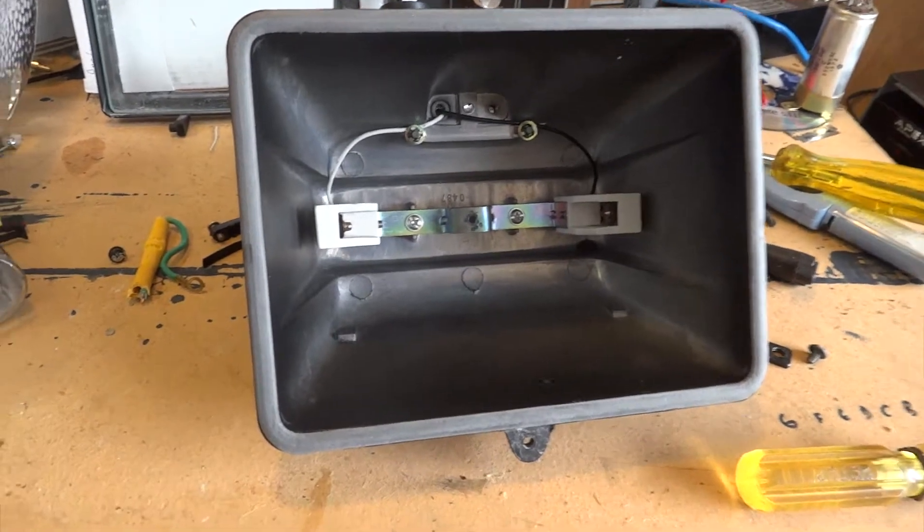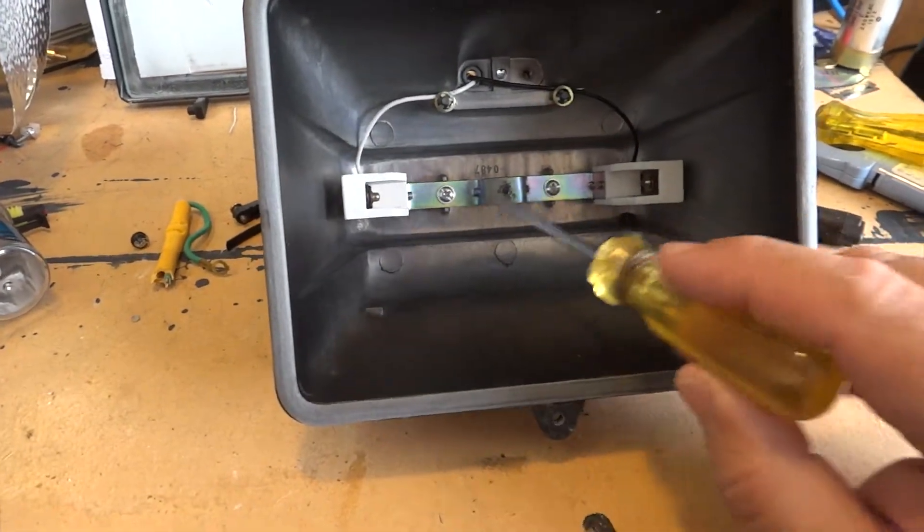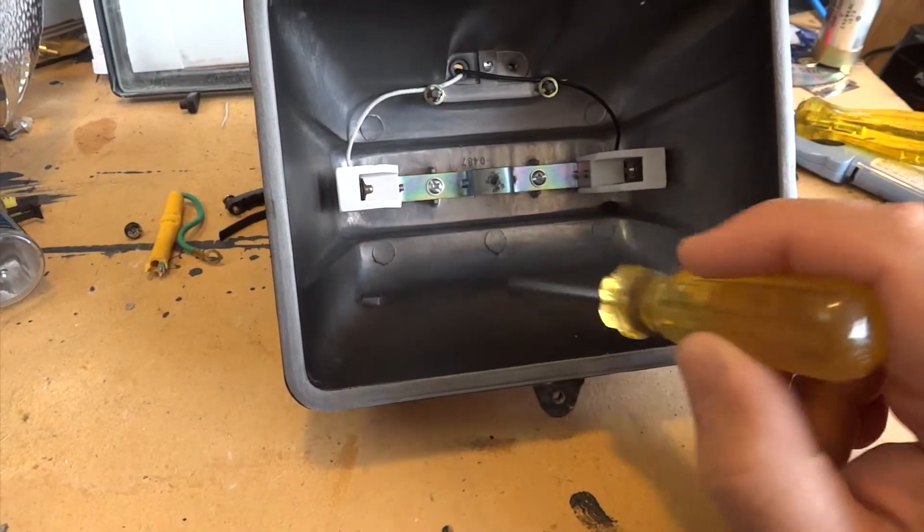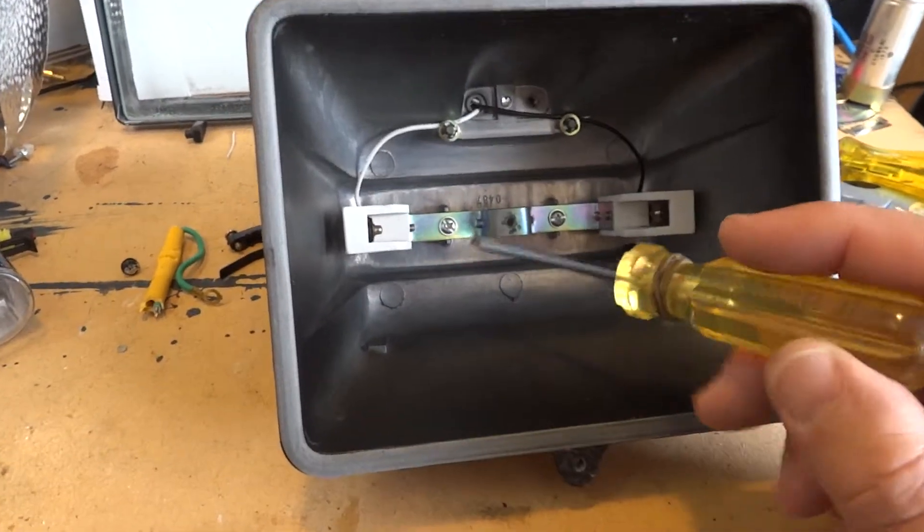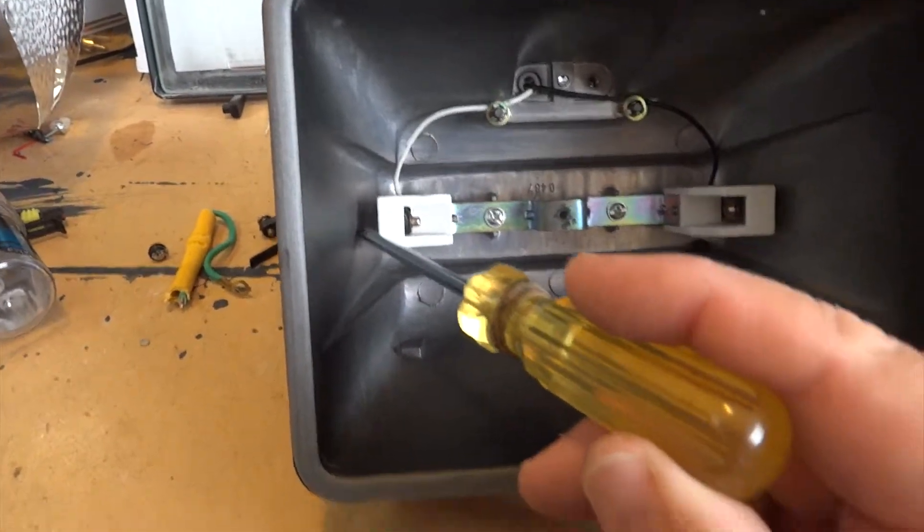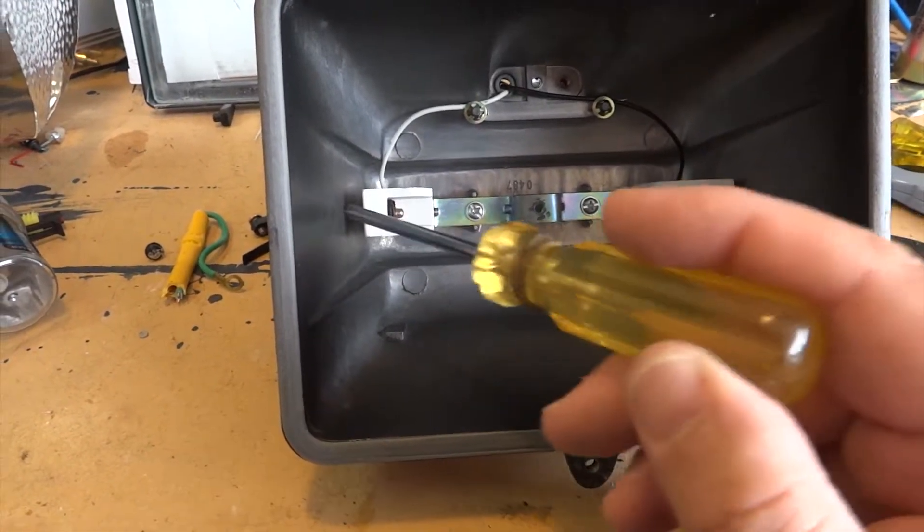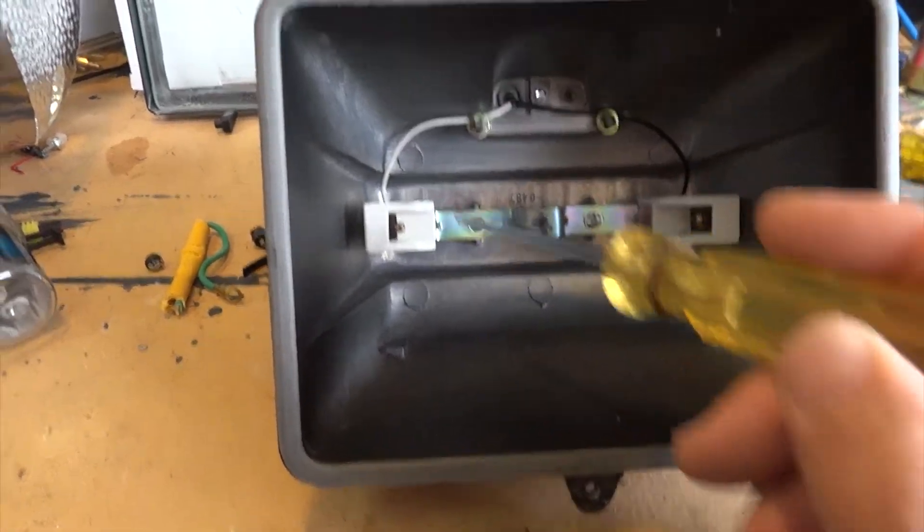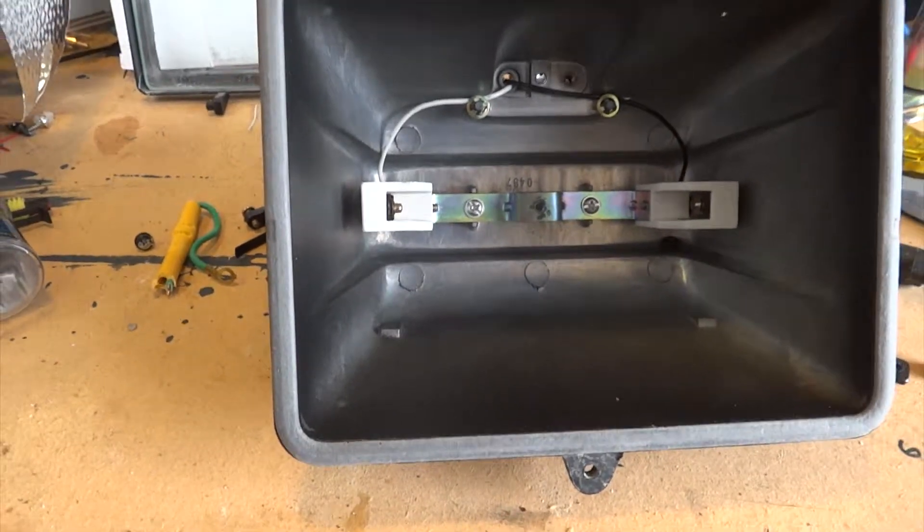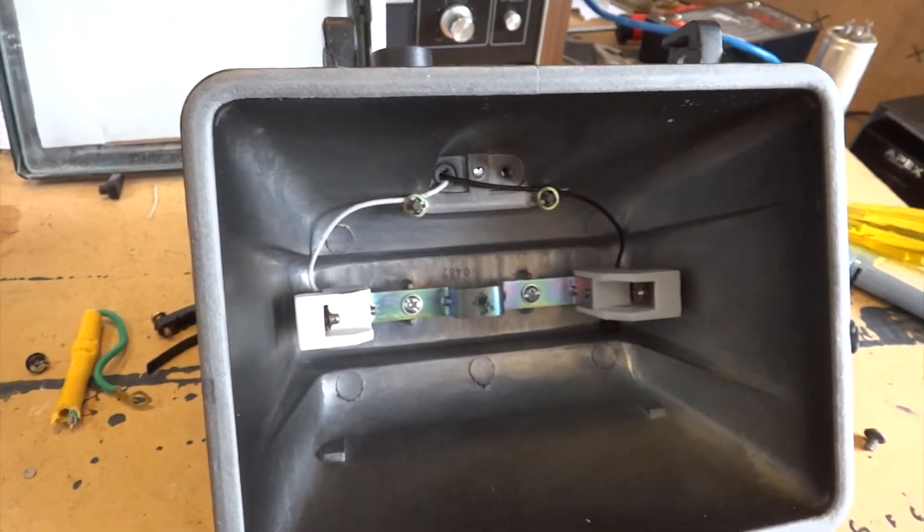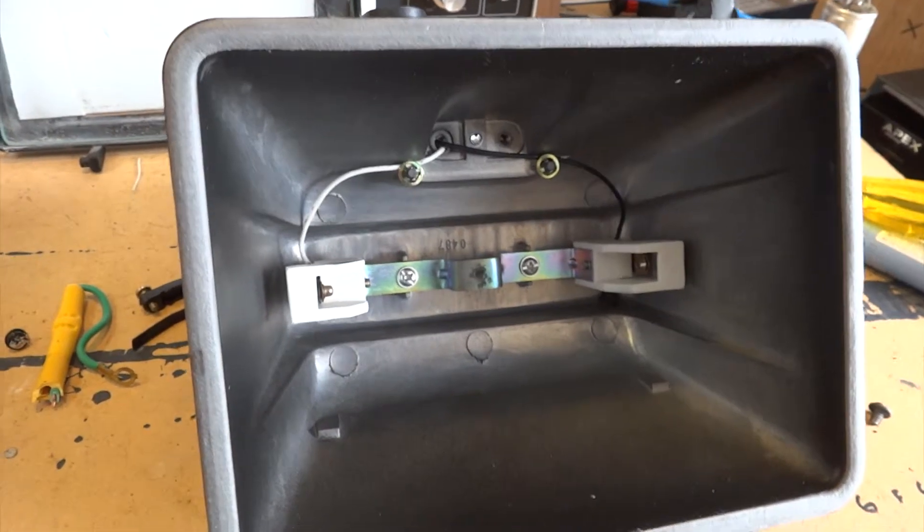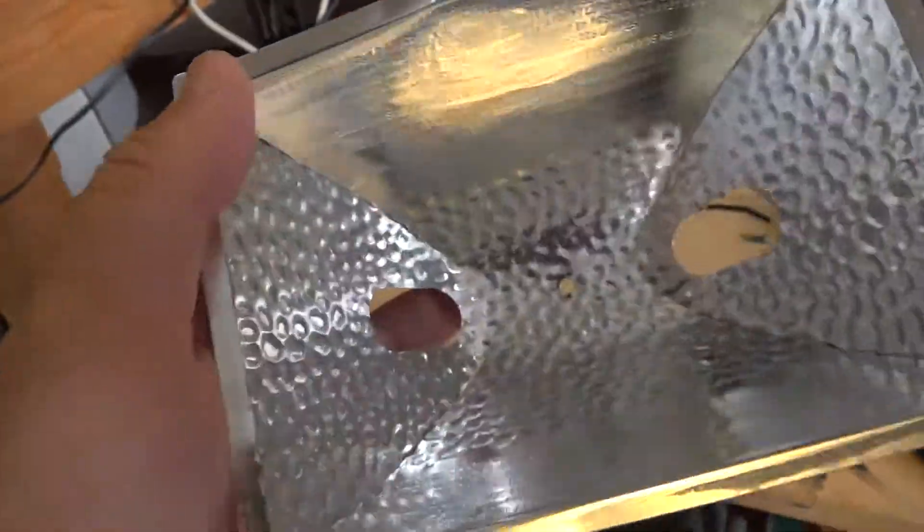Okay, now that we've got the reflector removed, we need to remove these two screws here to remove the bulb holder. Then I'm going to drill a hole into the side case here and mount a bolt through here with a nut to hold the bolt in place and mount the lamp in between. Let's get this bracket out first and then we'll start working on the rest of it.